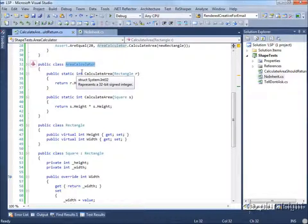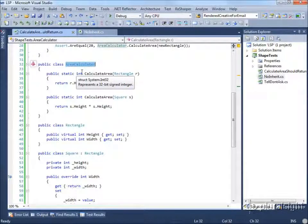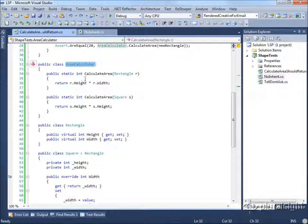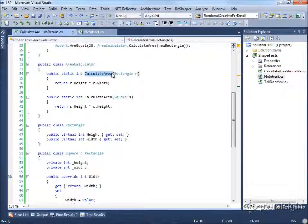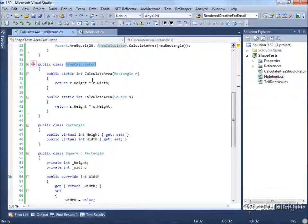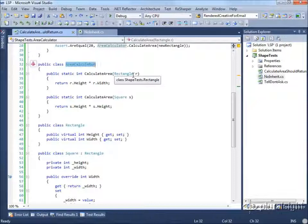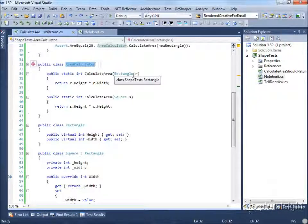You might think that the single responsibility principle states that a rectangle shouldn't need to know about how to calculate its area, but it's also perfectly valid to argue that our rectangle lacks cohesion because operations that are wholly dependent upon rectangle, for instance, calculating its area, have now been moved out into this separate class, which can't exist on its own. This class only works if it's able to collaborate with a rectangle. So in this case, it might be worth considering a design change that pushed the responsibility for calculating area into the rectangle class or the square class as appropriate.